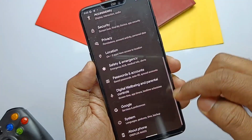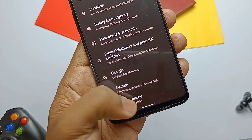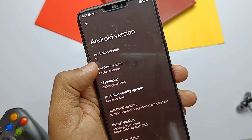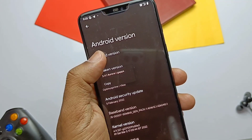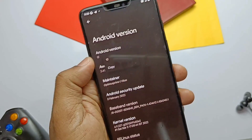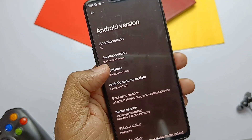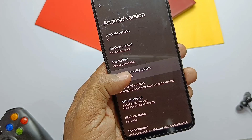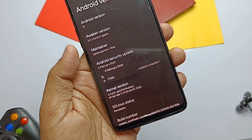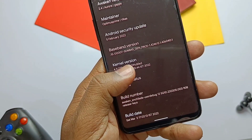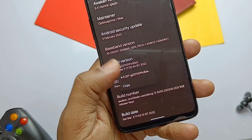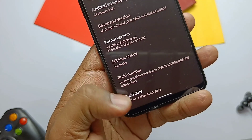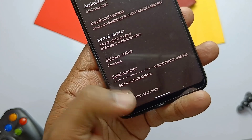The Android version is still 12, and the AwakeOS version is 2.4. This ROM is maintained by developer Vikas, aka Optimus, who is the maintainer and lead developer of the team. The security patch is still old — 5th February 2022. The kernel is 4.9.227, a normal kernel, not the Optimus kernel. SELinux is permissive by default. This is the latest build dated 5th March 2022.